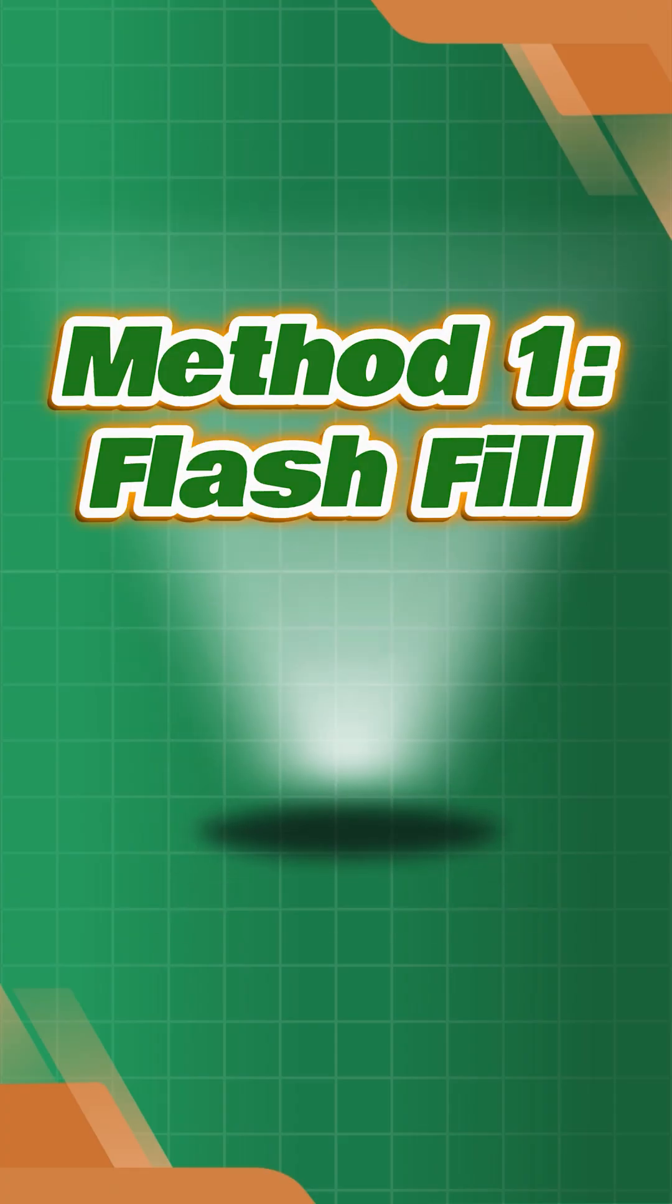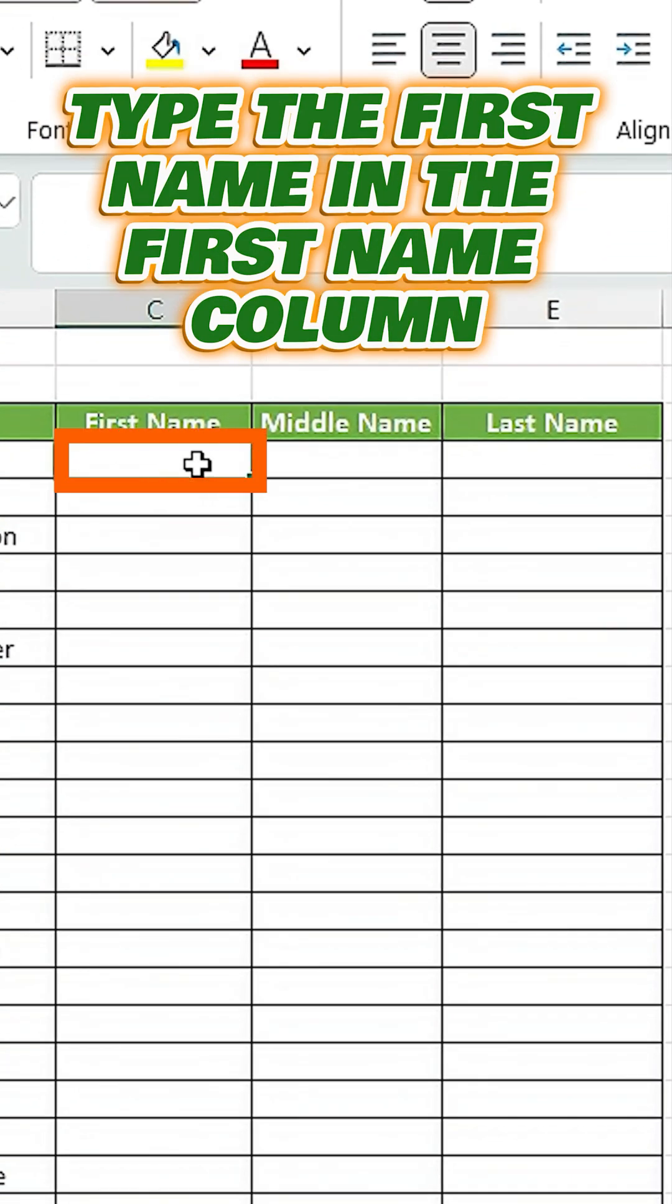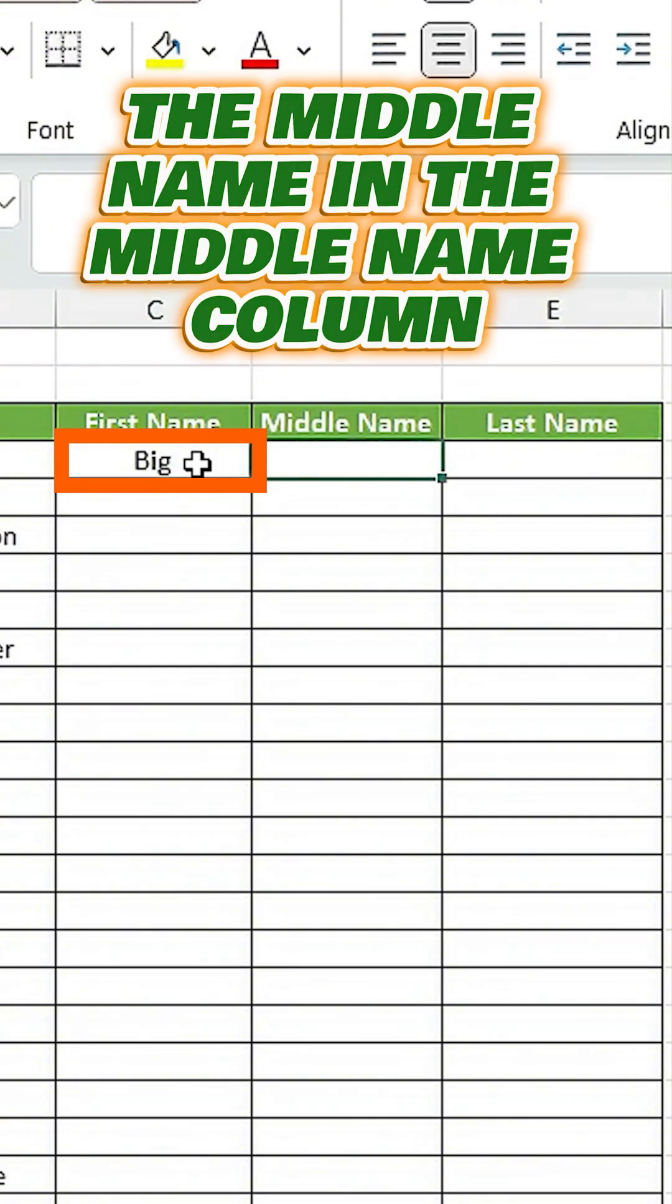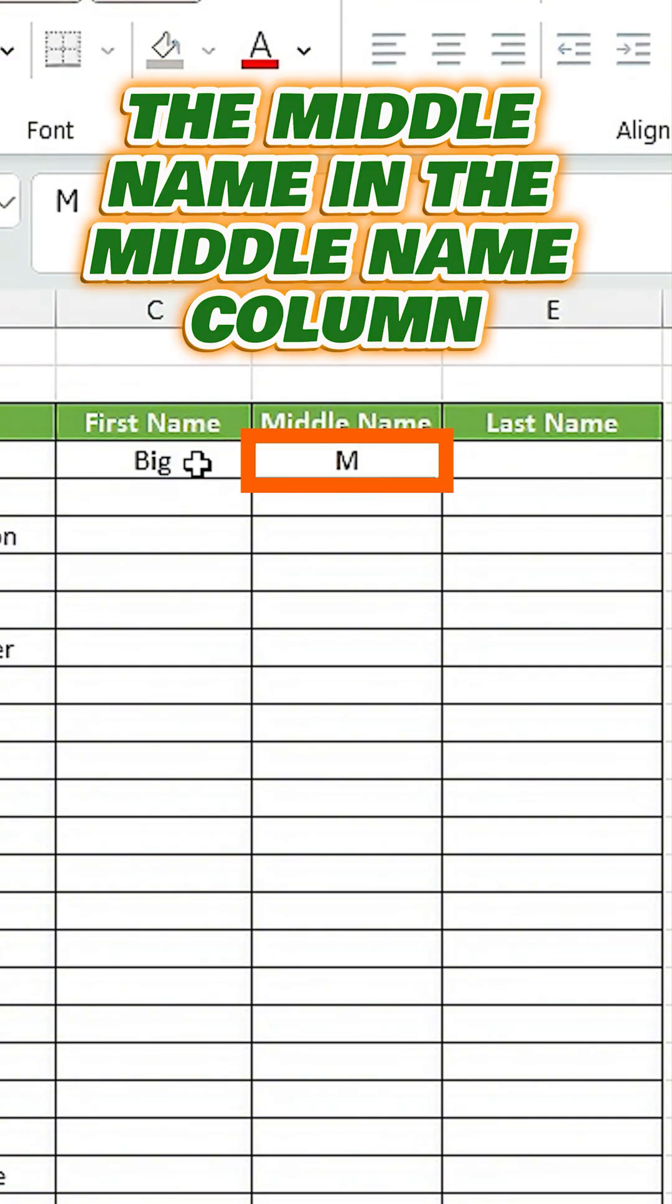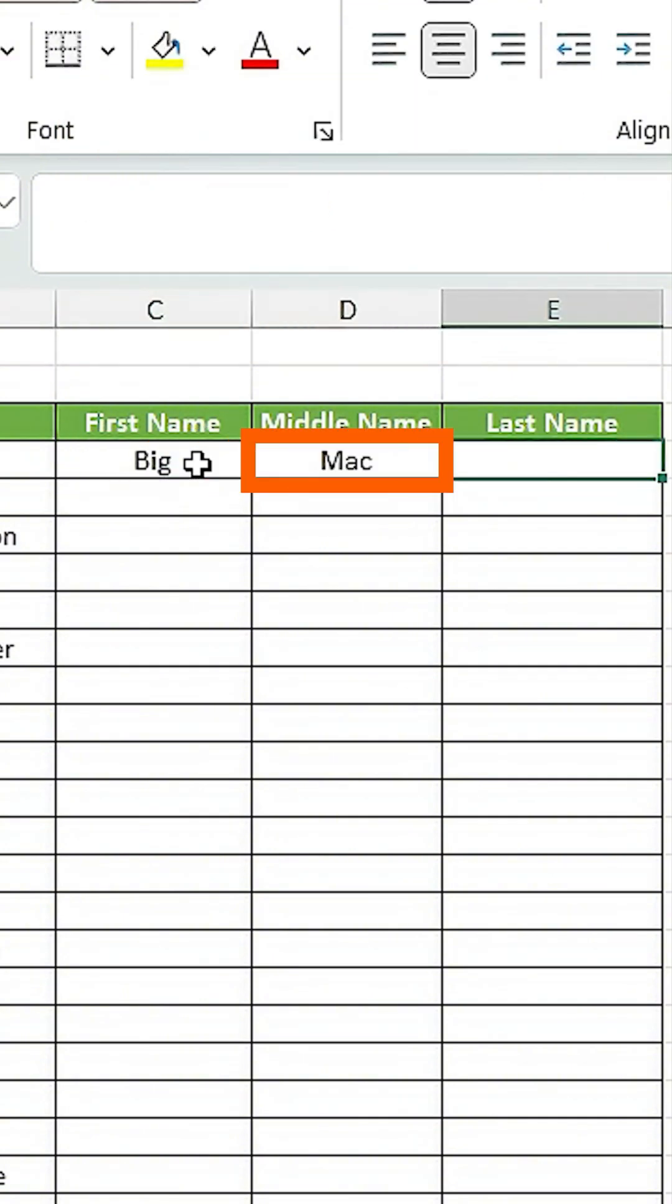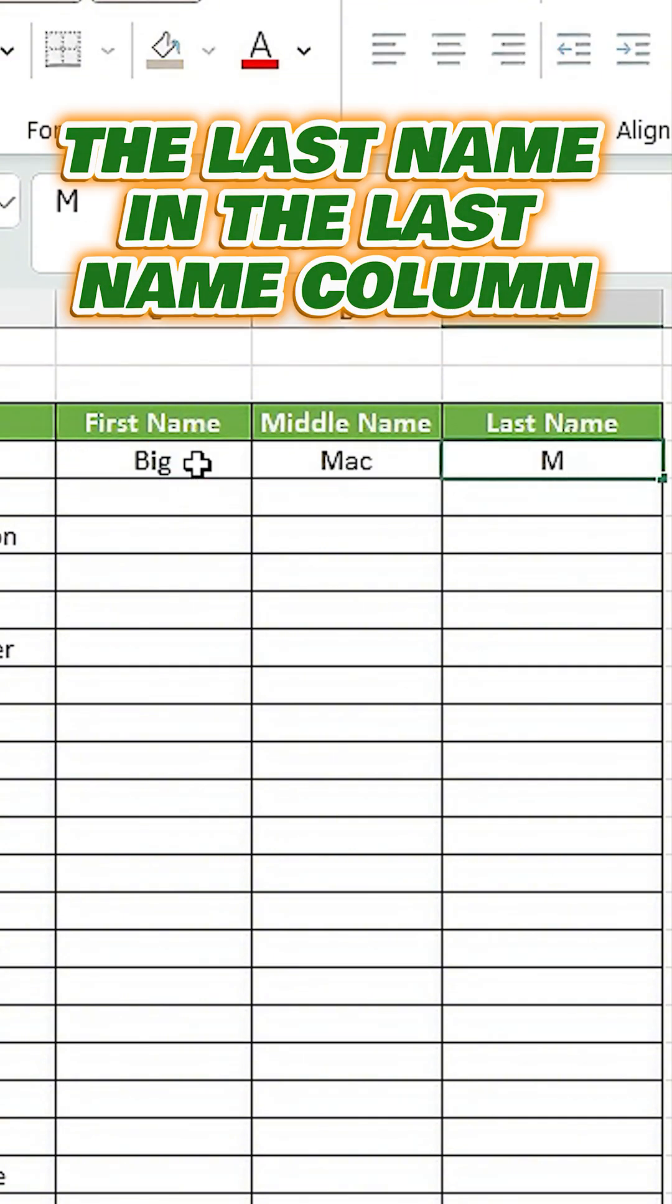Method 1. Flash Fill. Type the first name in the first name column, then the middle name in the middle name column, and the last name in the last name column.